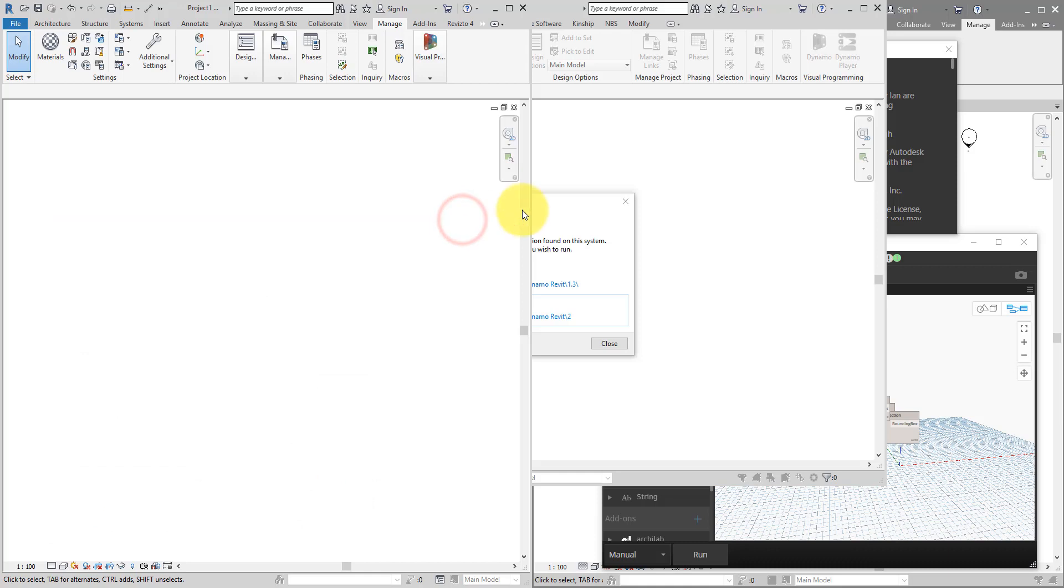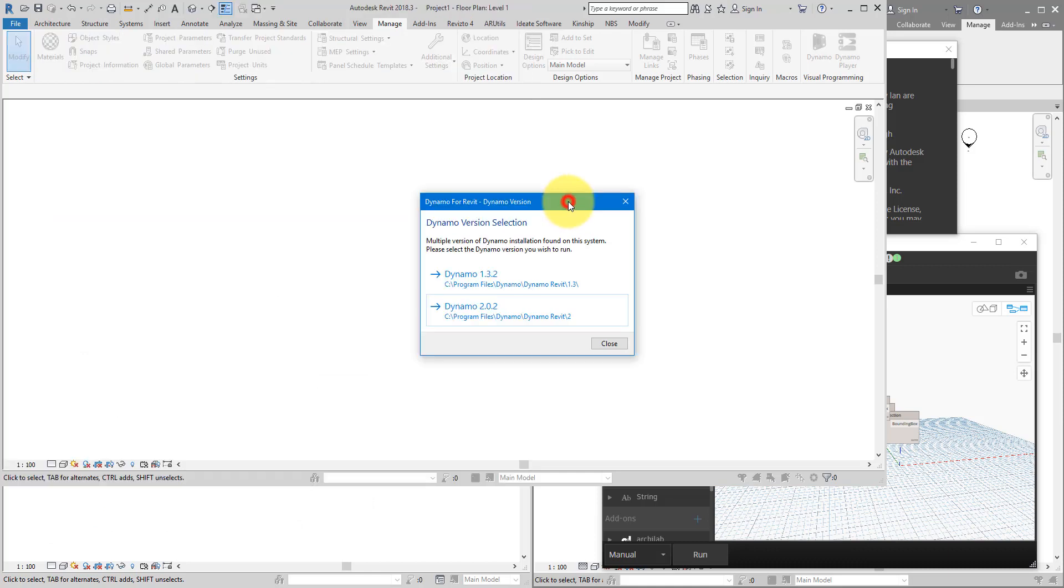If we go back to this new window now, we have the choice of selecting the version. And because I know the problem appears when I open a Dynamo 2 file in Dynamo 1.3, this tab, let's go for Dynamo 2.0.